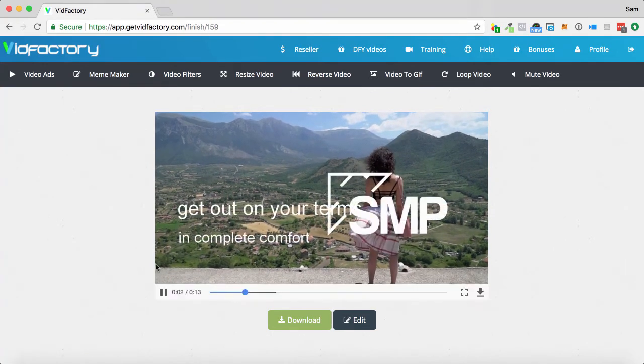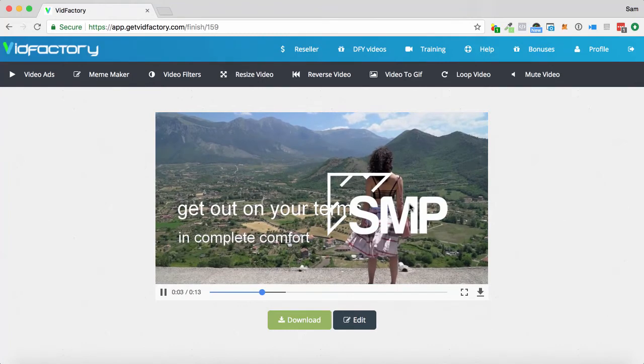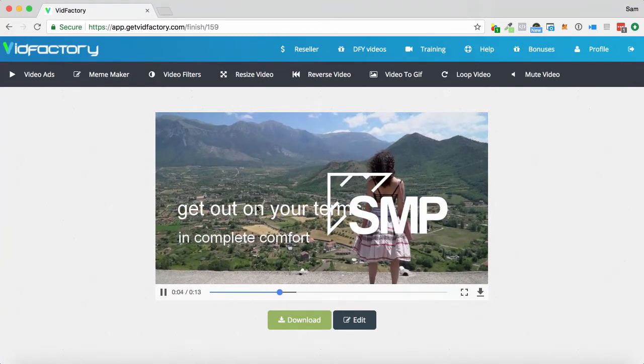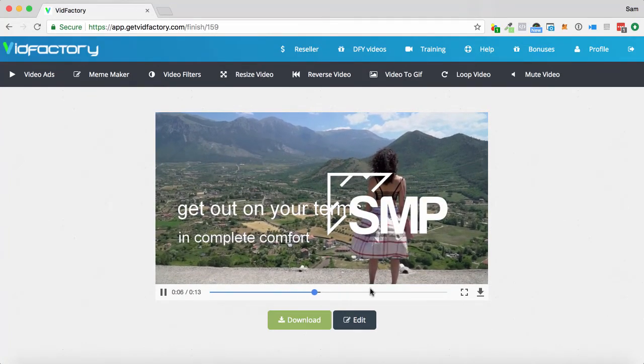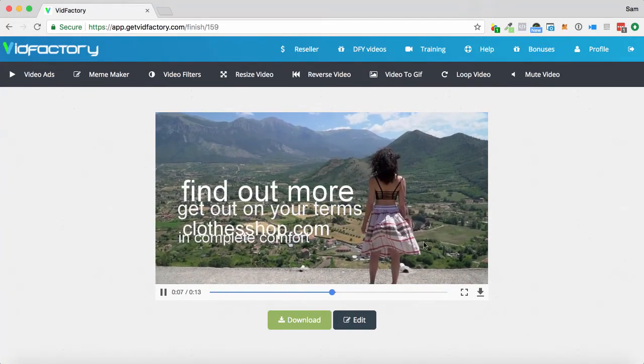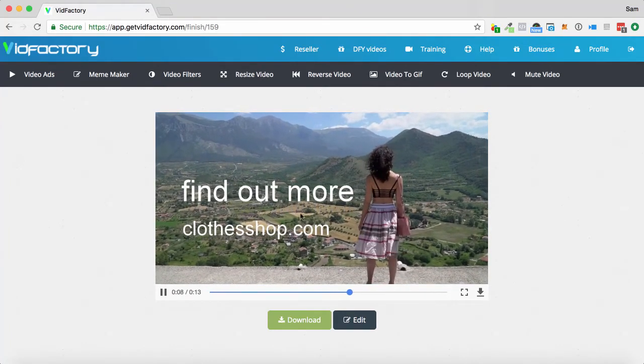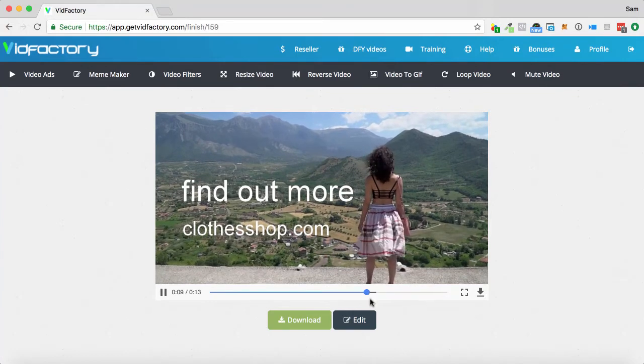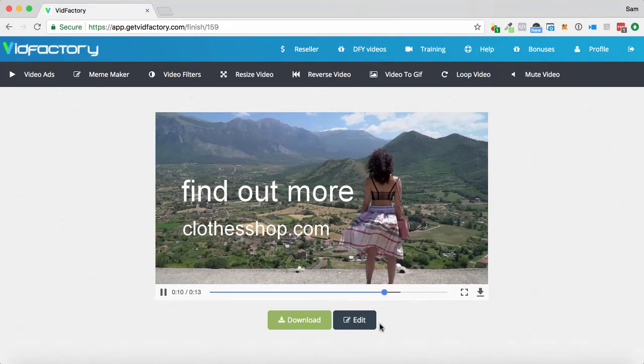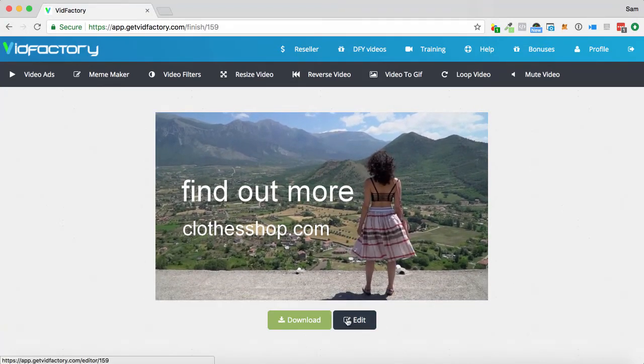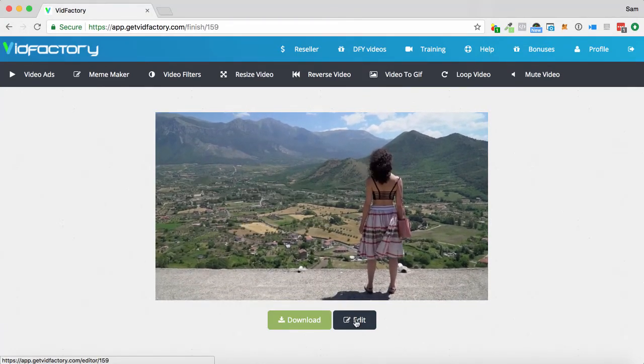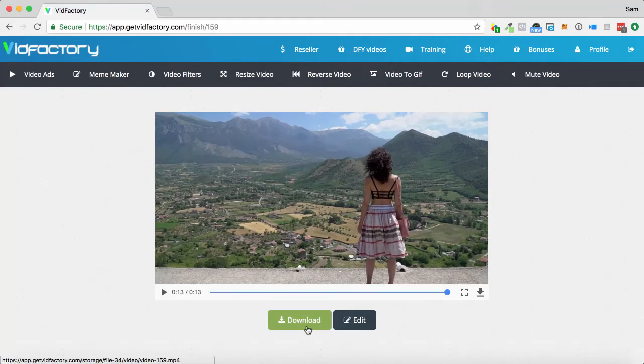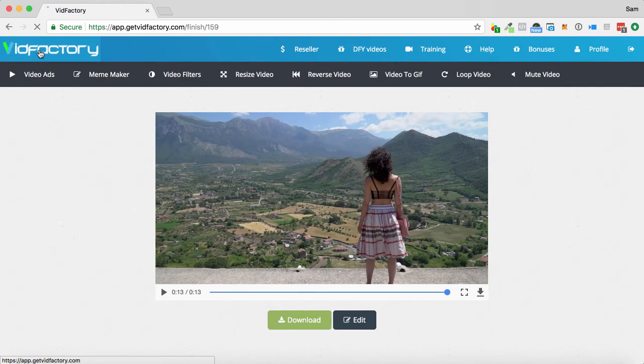And as you can see, oops, I forgot to save the image. Get out on your own terms in complete comfort. Find out more. ClothesShop.com. So, oops, I messed that one up. I can go through and edit that. I can go fix it by clicking edit. Or I can download it as an MP4 and get it ready to use online. So, that is the front-end version.